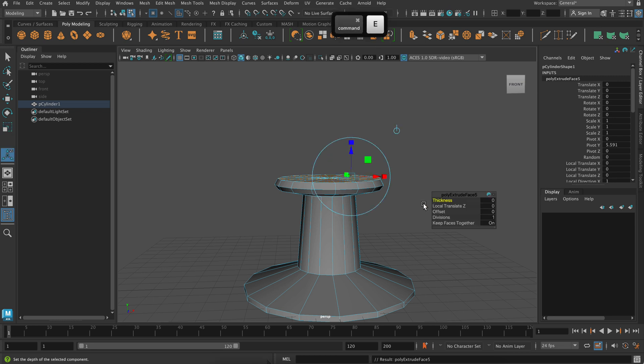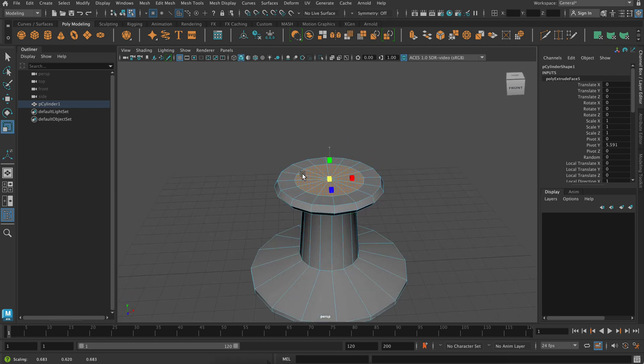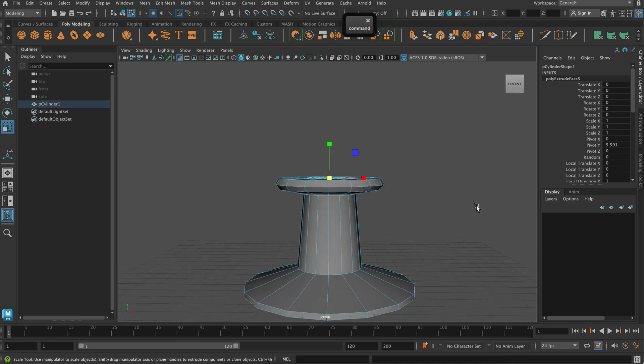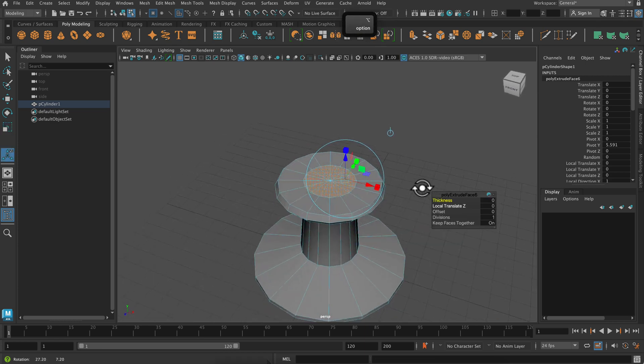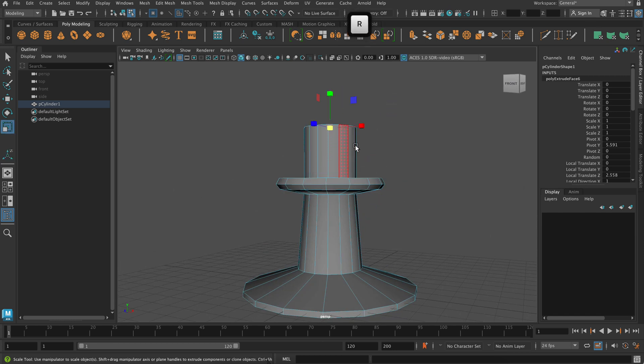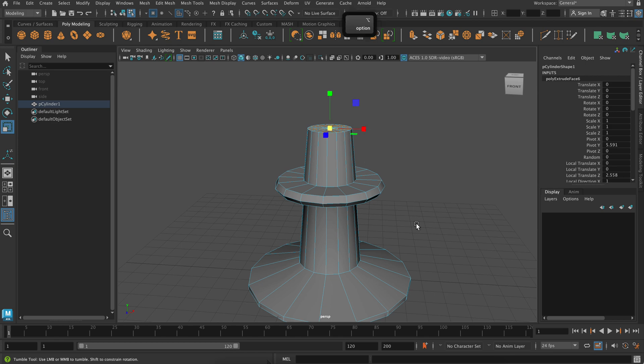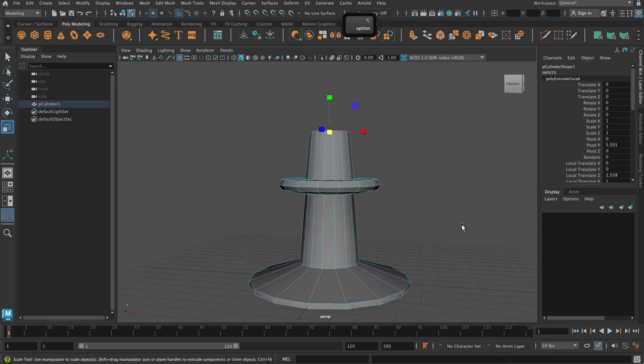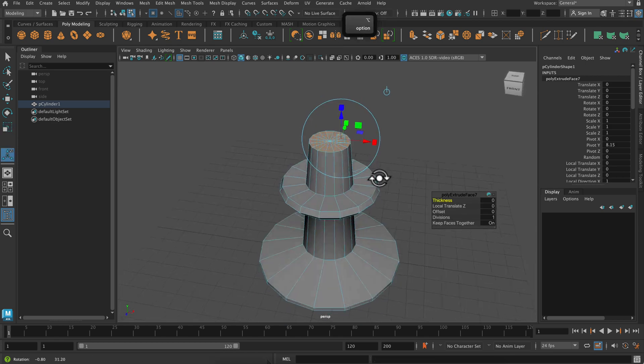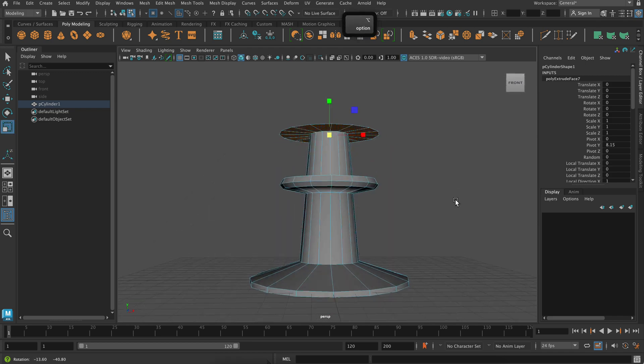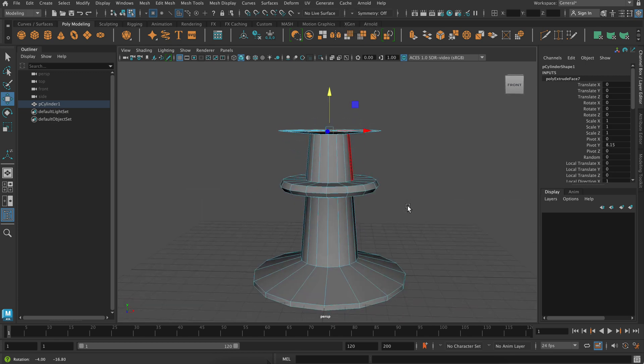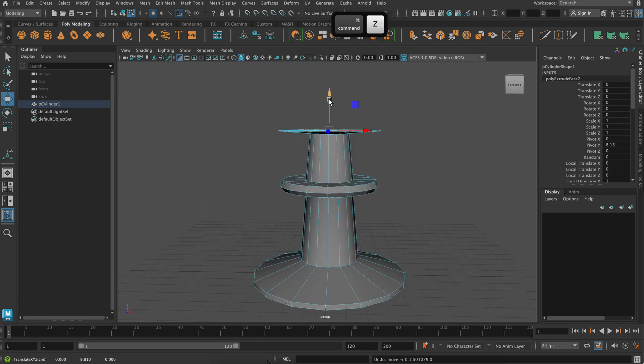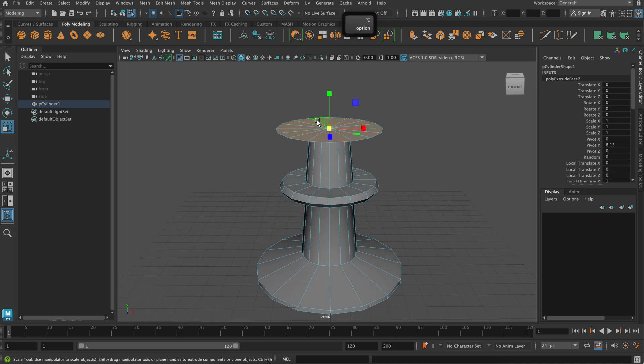And this time I'm scaling it down through the center. For these extrusions, when you're scaling, you almost always want to be using that center yellow box that's changing in all directions. And then when you're moving, you're always using that blue arrow. So extrude and out, extrude again and up.